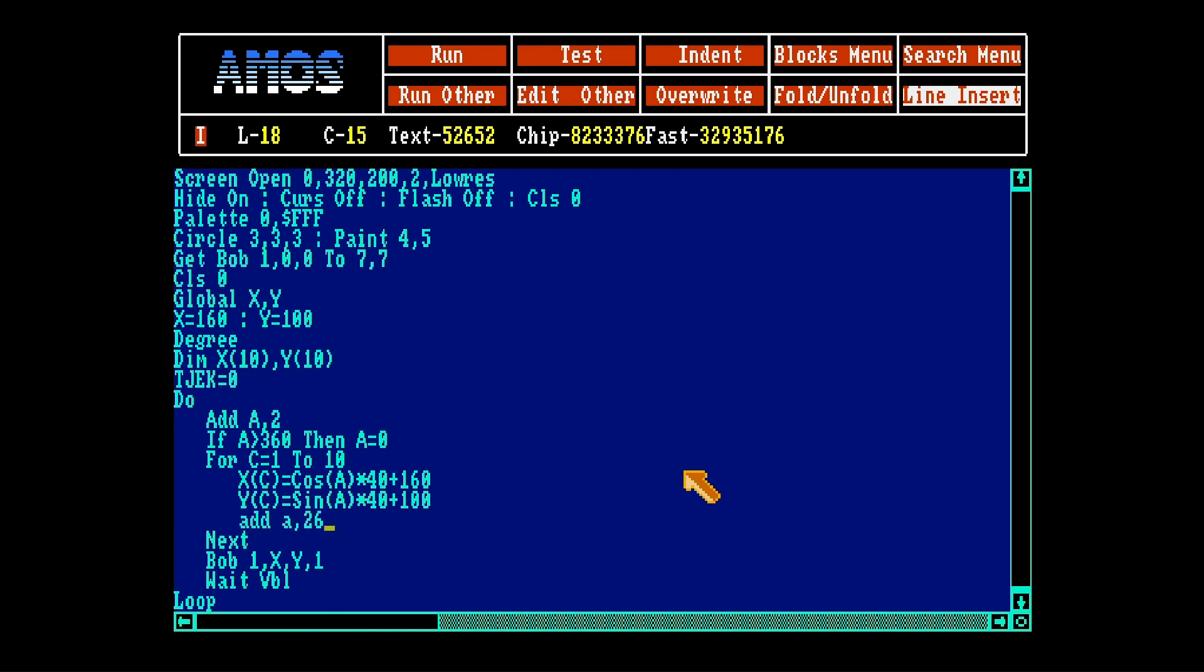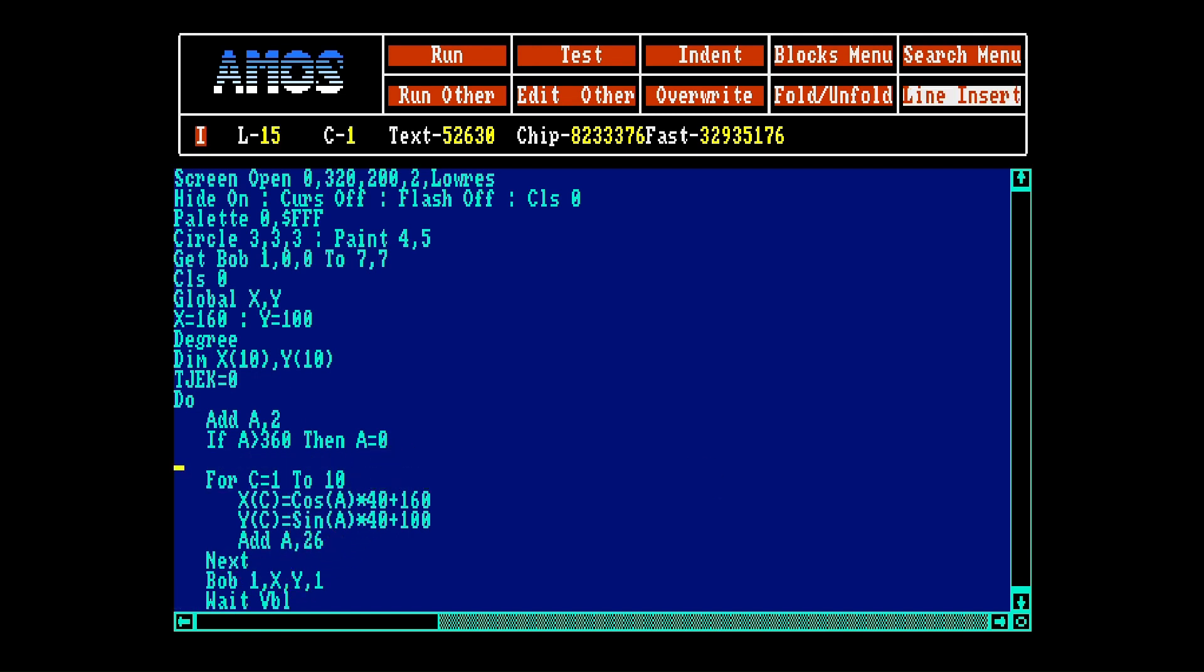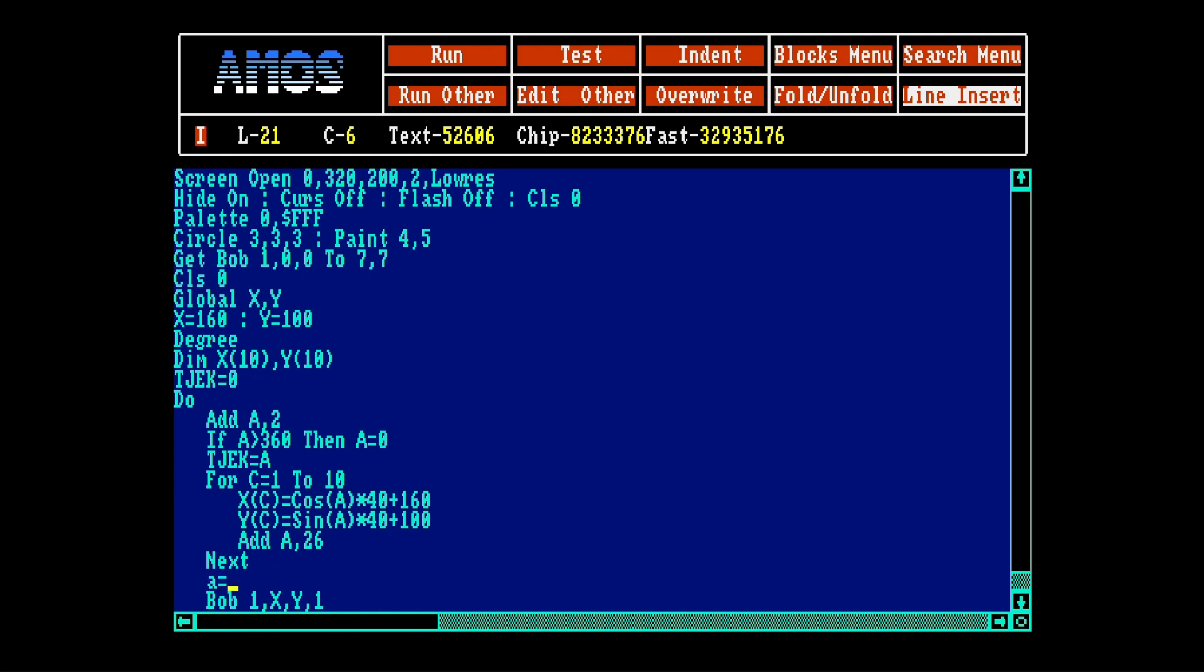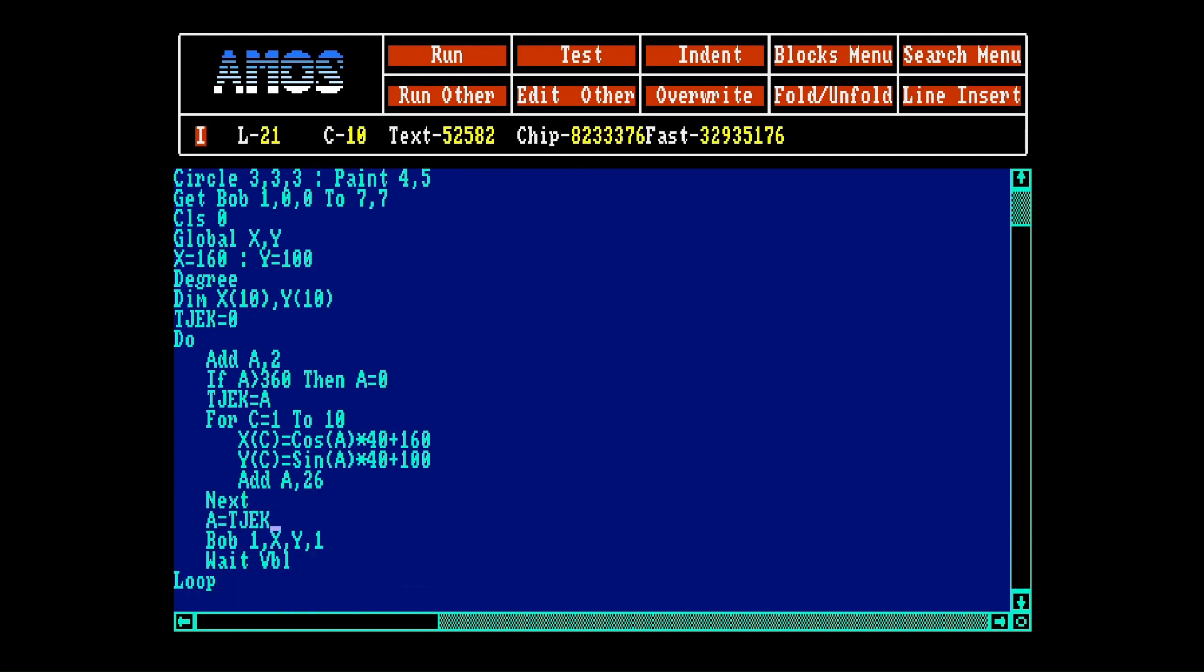So in this we'll add a to 26, so we keep a little distance. And a had a value here above and that value we want to remember down here when it's finished adding to the 10 others. So here we'll make check equals a and a equals check. And then we're back where we started.